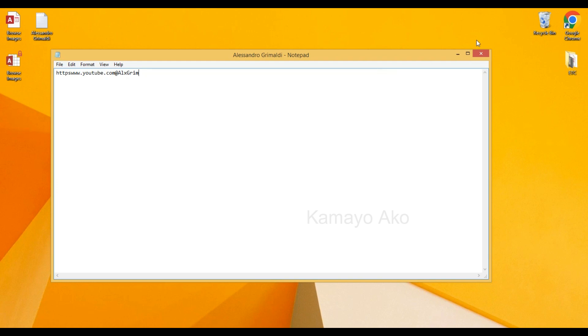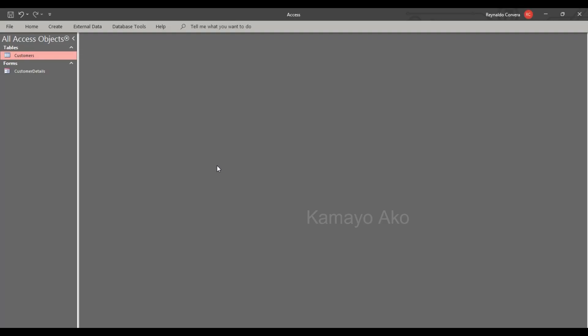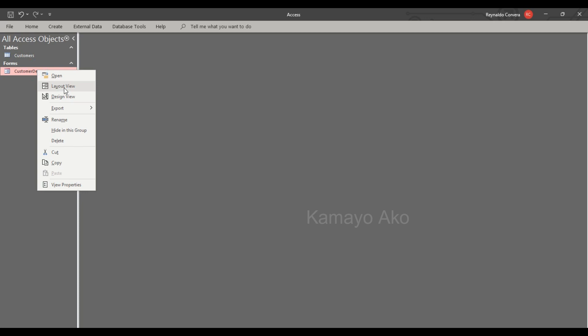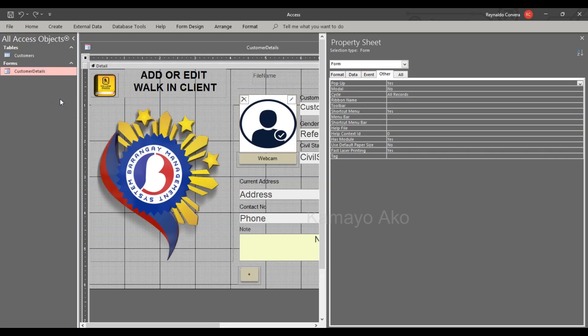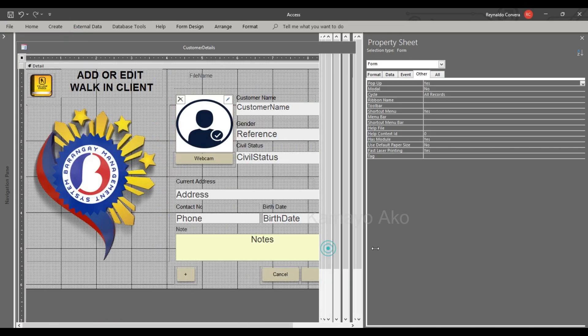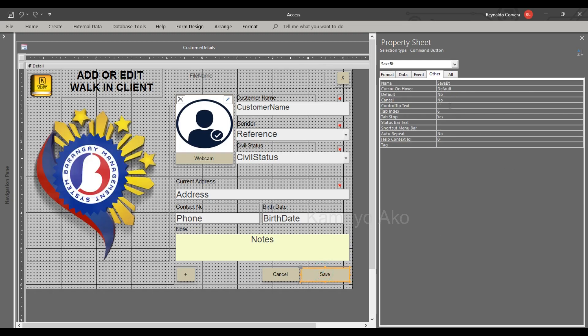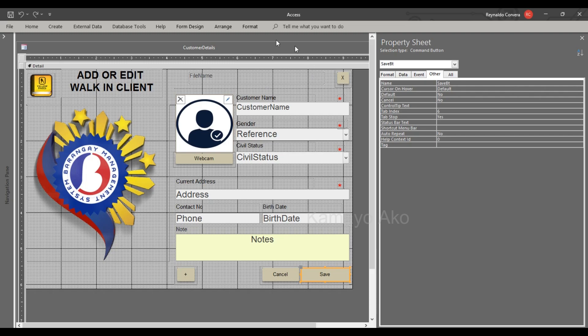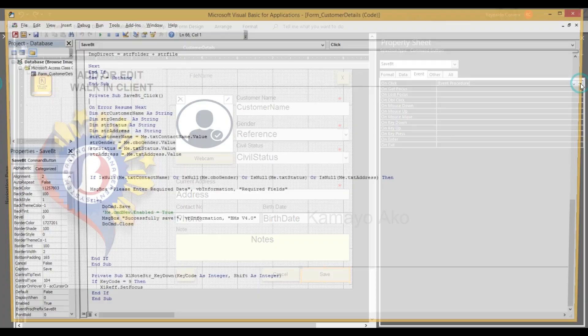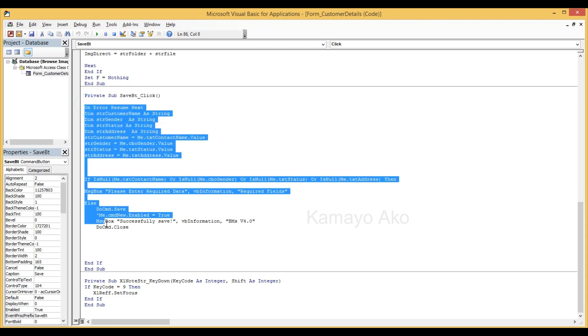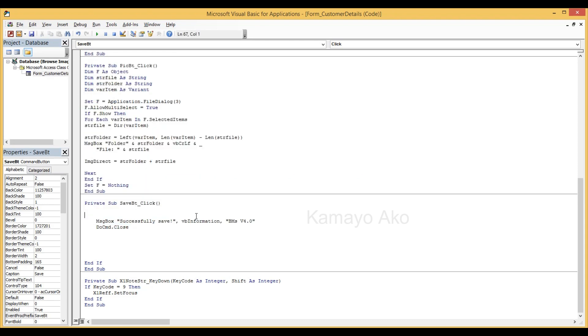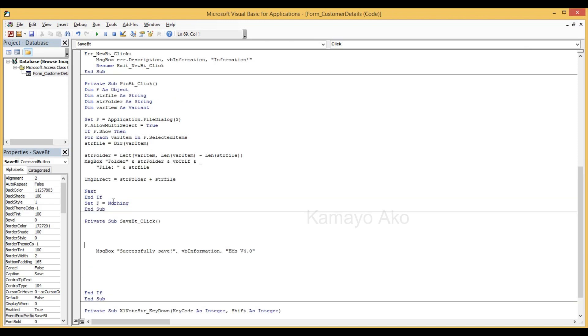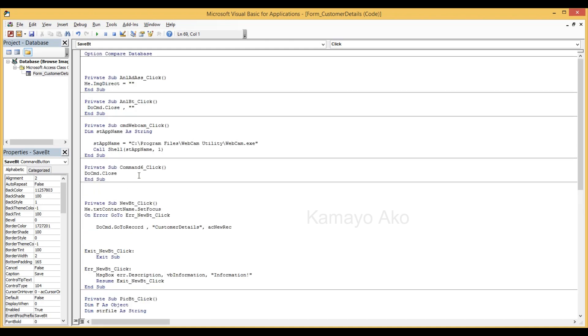Now let's start. First I will go to design view. Then here in the save button, let's see if we have entry here. I will delete this one. I will just put this message box here. For our save button first we need to declare here.